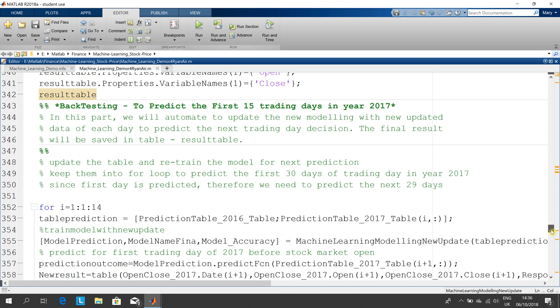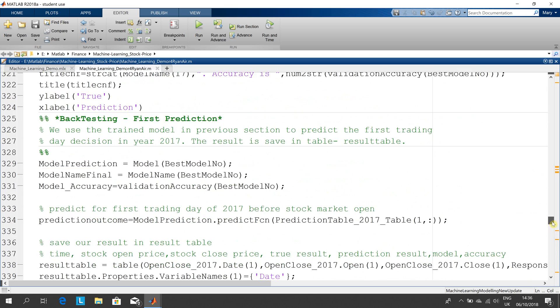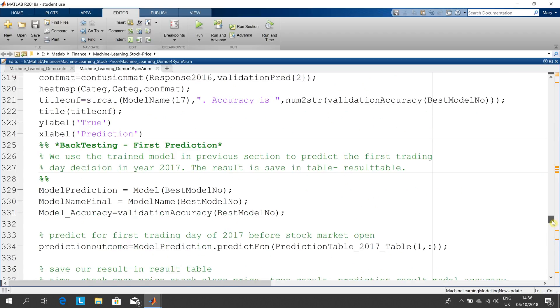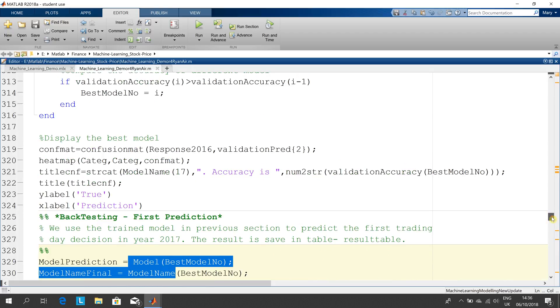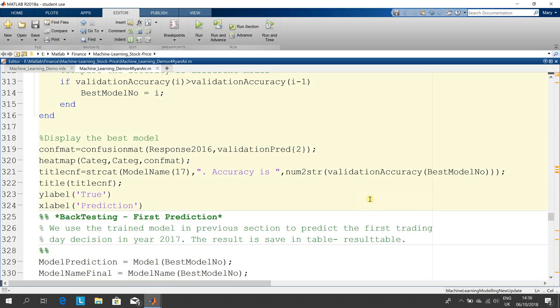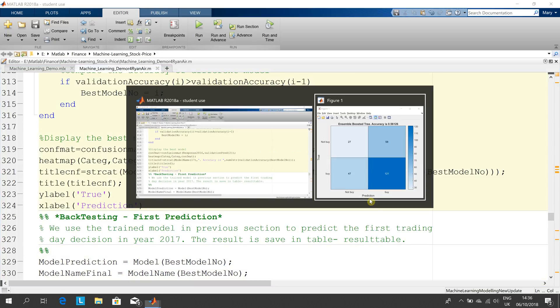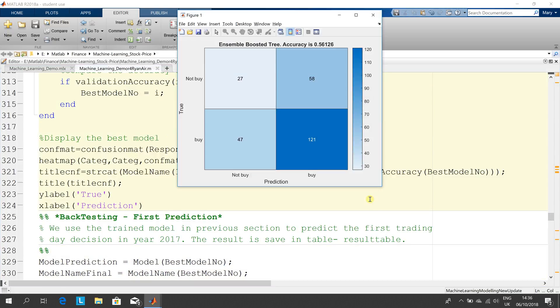He got the best model here, best model number. He did a confusion matrix. Just working backwards, let's look at his confusion matrix. There's the confusion matrix.